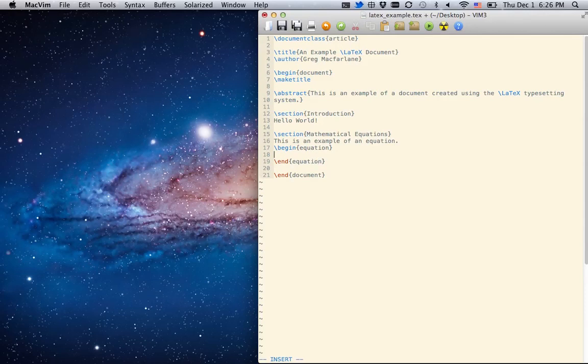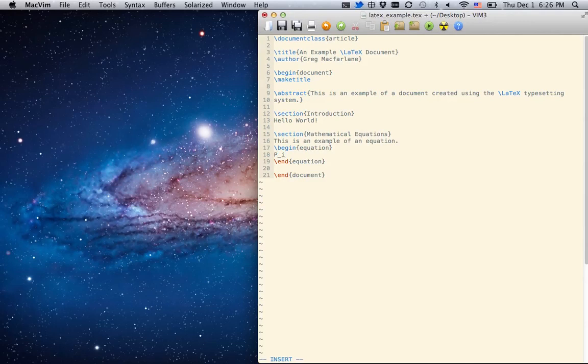And in between here, we can type any math thing that we want. So we can say probability of i is equal to, we'll put a display fraction,